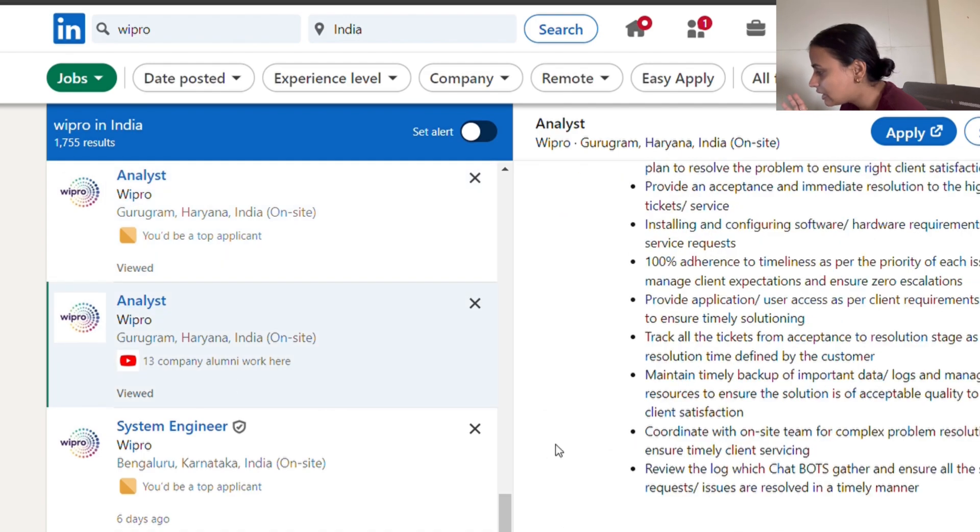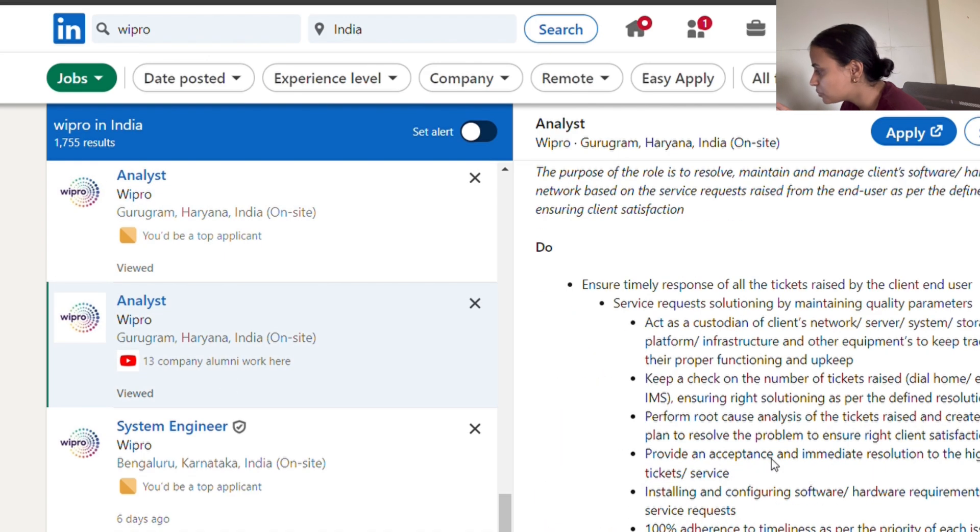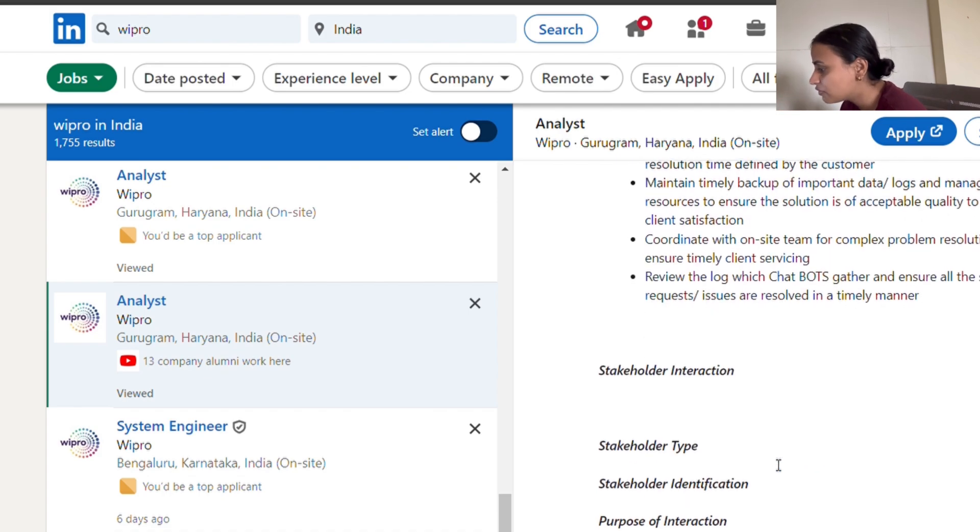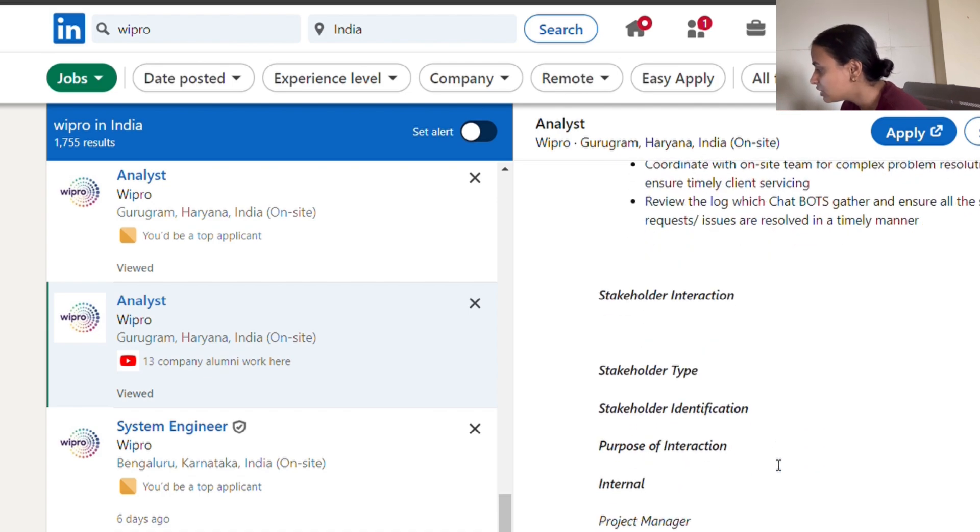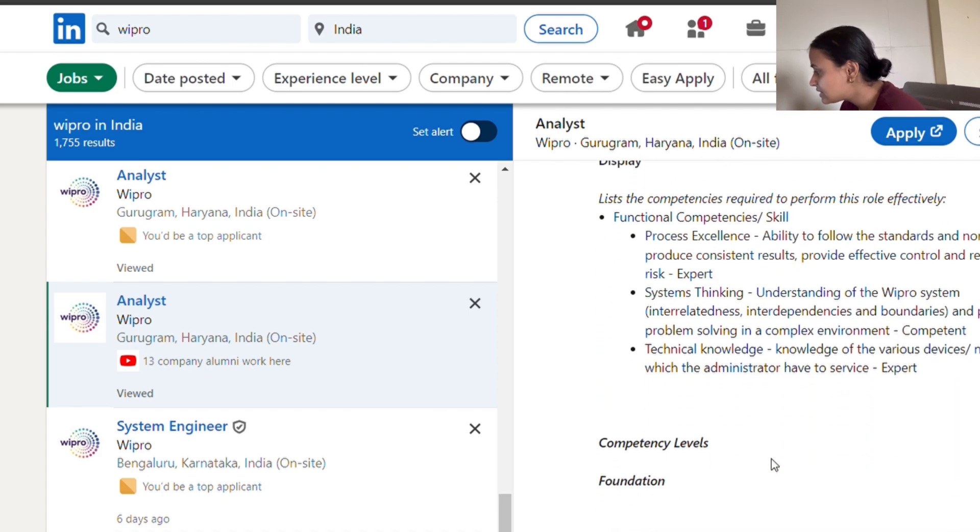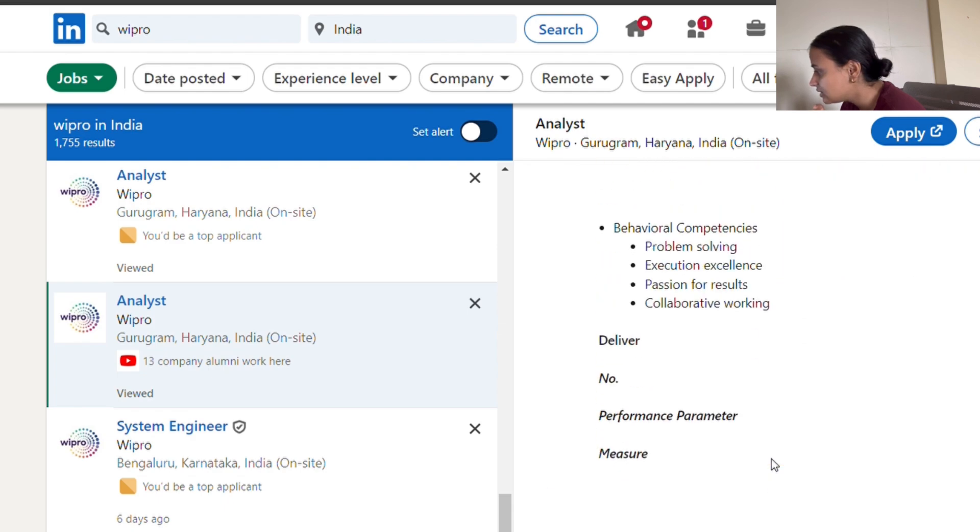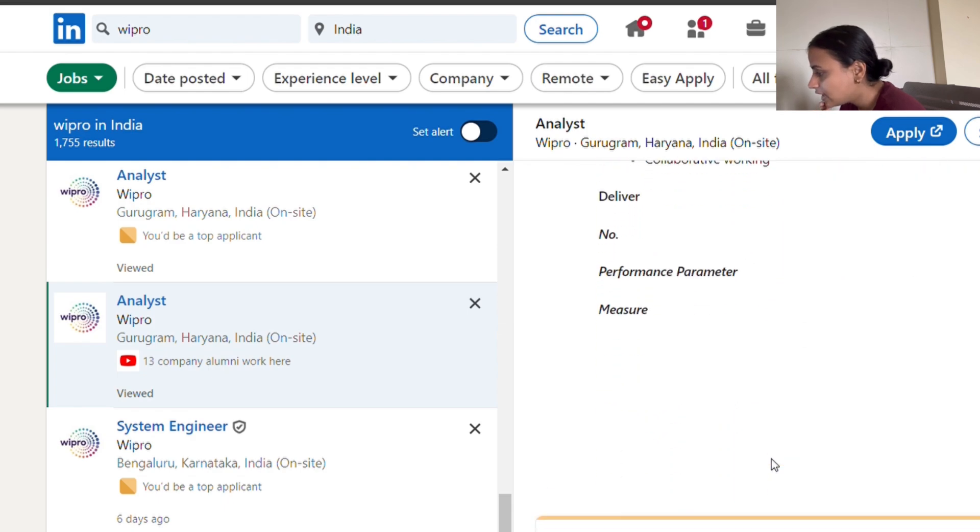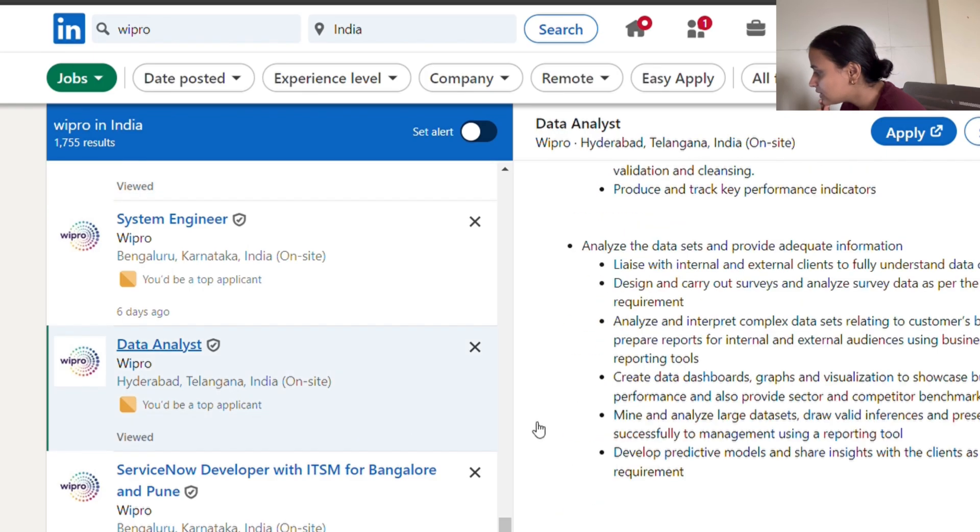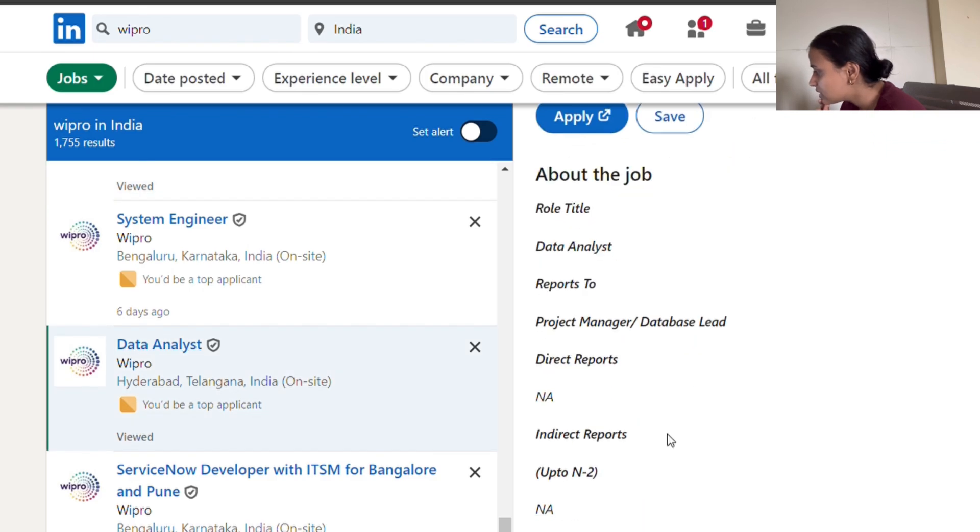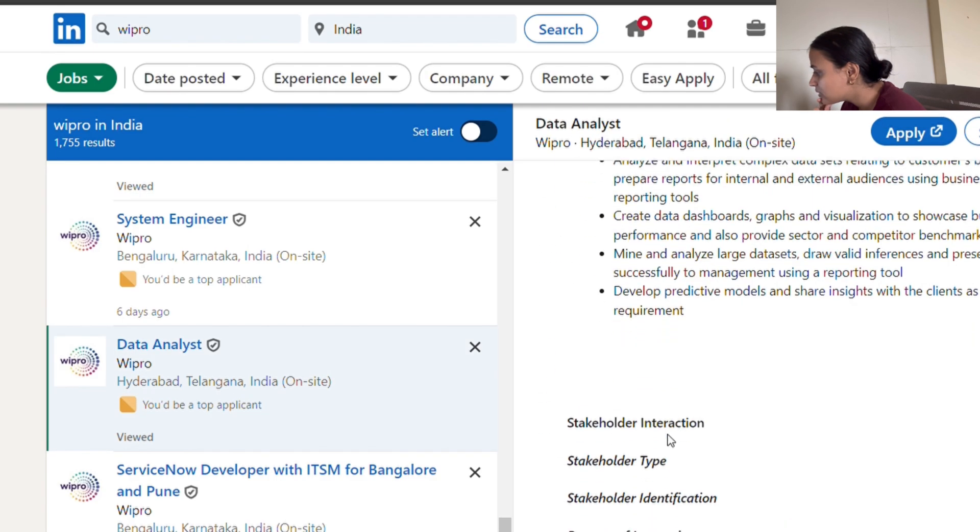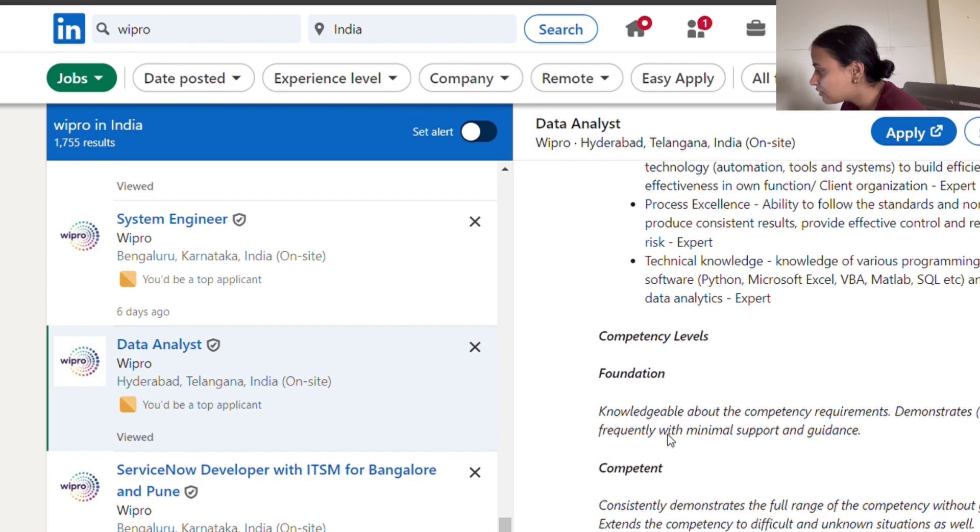They have it for freshers as well. I'll show you because I have been through each of the posts that they have posted. This is the thing that you could look for. Going back to here, data analyst - I'm sure you must be excited to see this one.